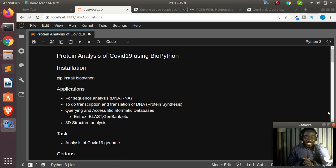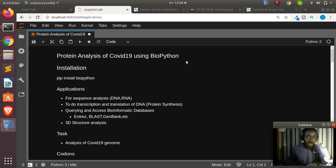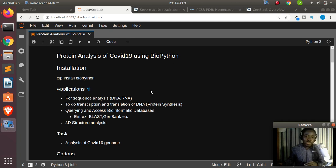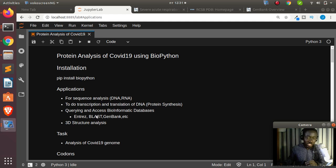Welcome back. My name is Jesse and in this tutorial we're doing a simple protein analysis of COVID-19 using BioPython. If you don't have BioPython, just run pip install biopython. BioPython is a very useful package for genetics or bioinformatics — it allows people to do sequence analysis, protein synthesis, and query bioinformatics databases such as Entrez, BLAST, and GenBank.